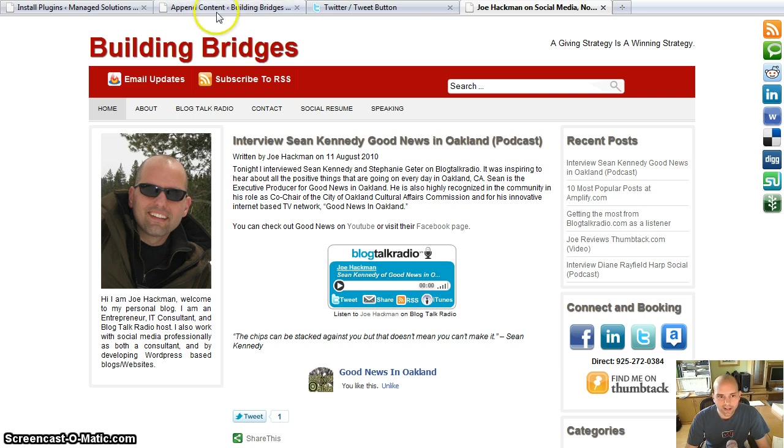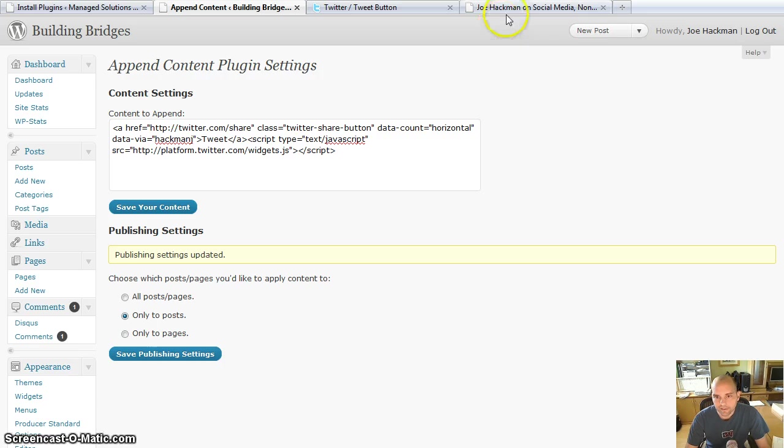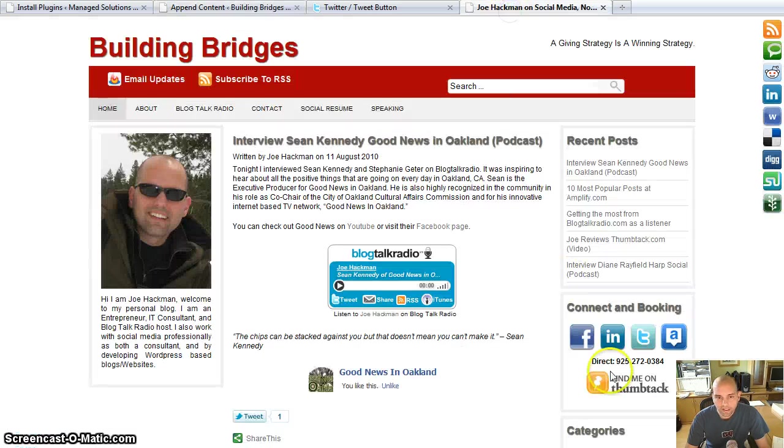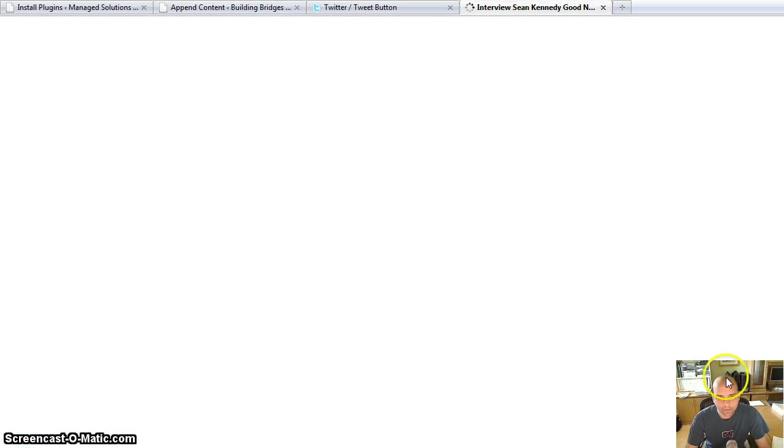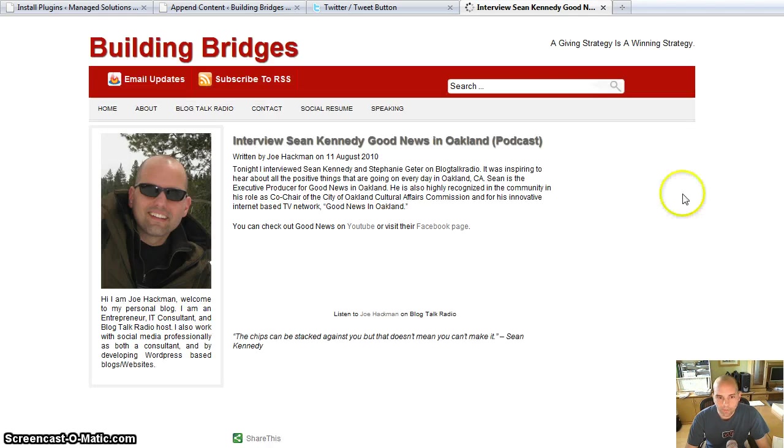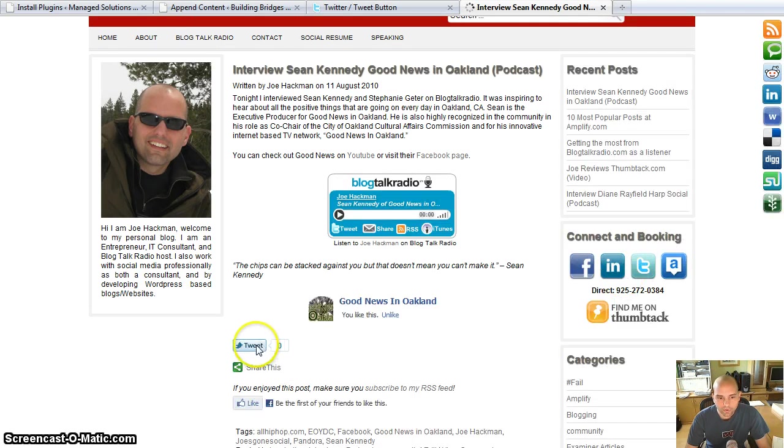And he suggested that I try the append content plugin. So I went ahead and I set that up and now I have on my posts, on my blog, a cool little tweet button.